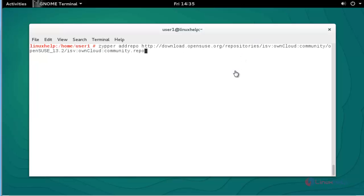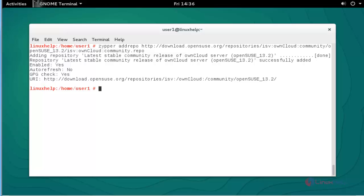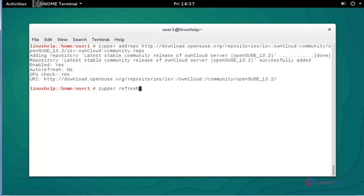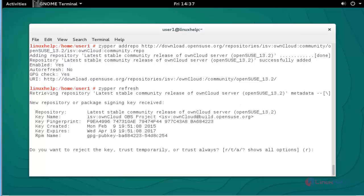First step: add the OwnCloud repository in OpenSUSE. Press enter to continue. Now the OwnCloud will be successfully added into your repository. After that, refresh your repository by using zypper refresh. Press enter. I am going to give option A. Now the package will be refreshed.